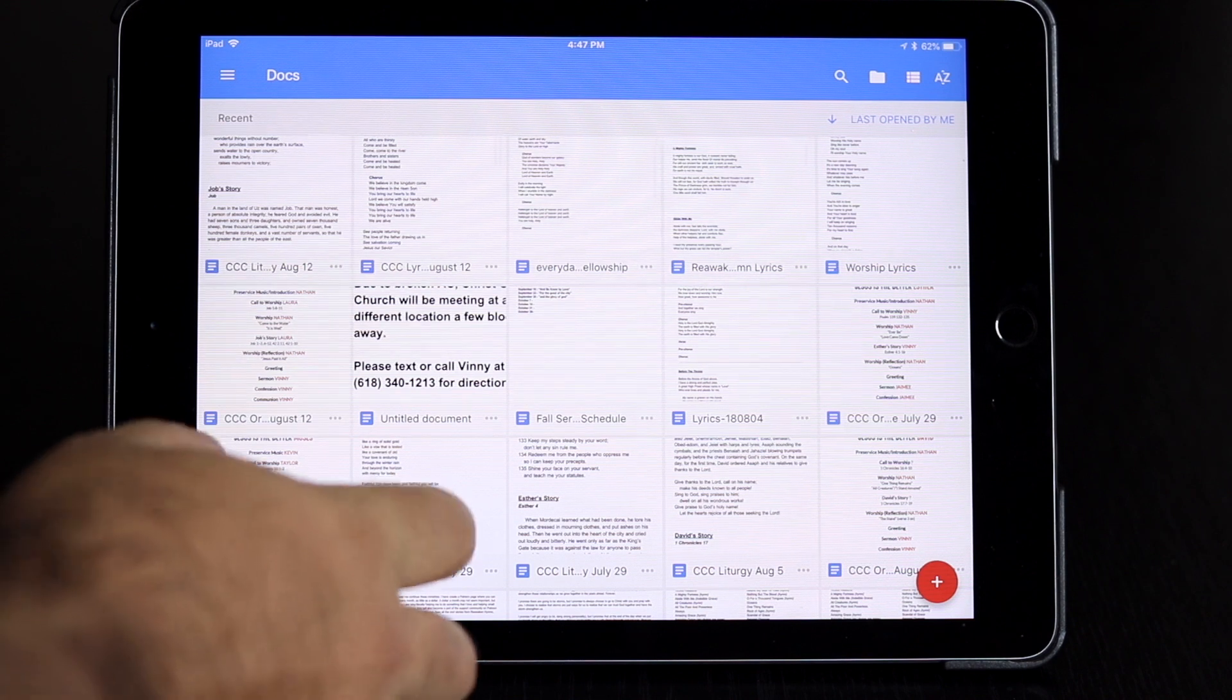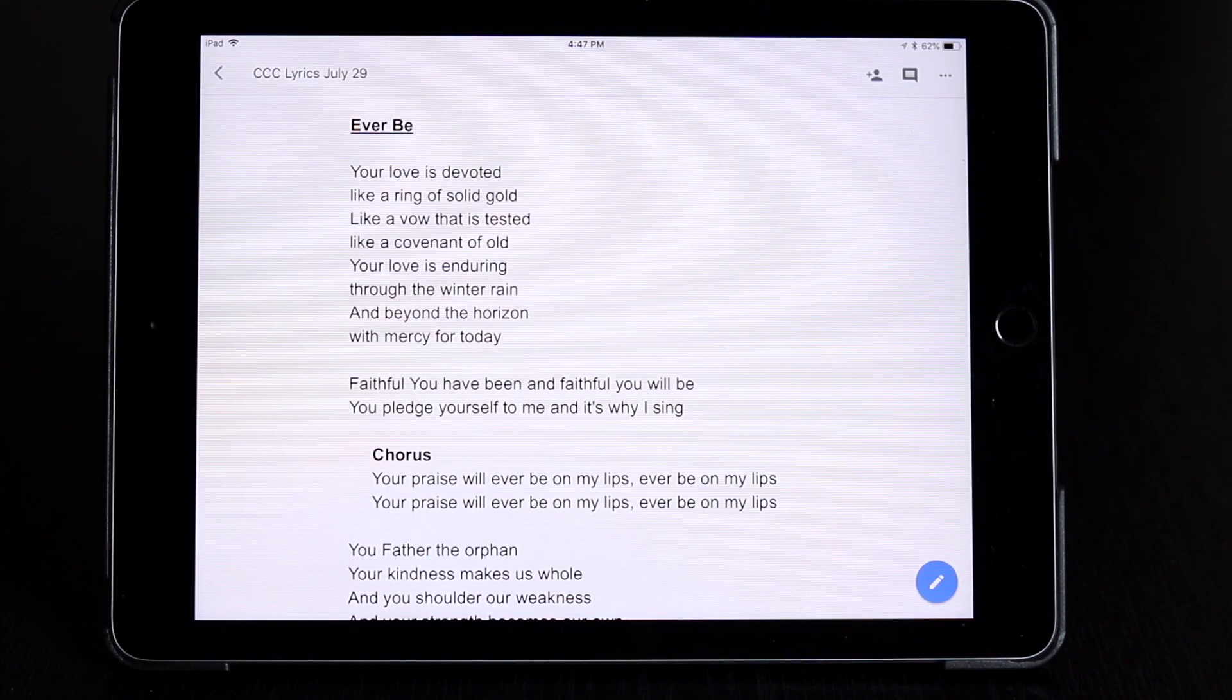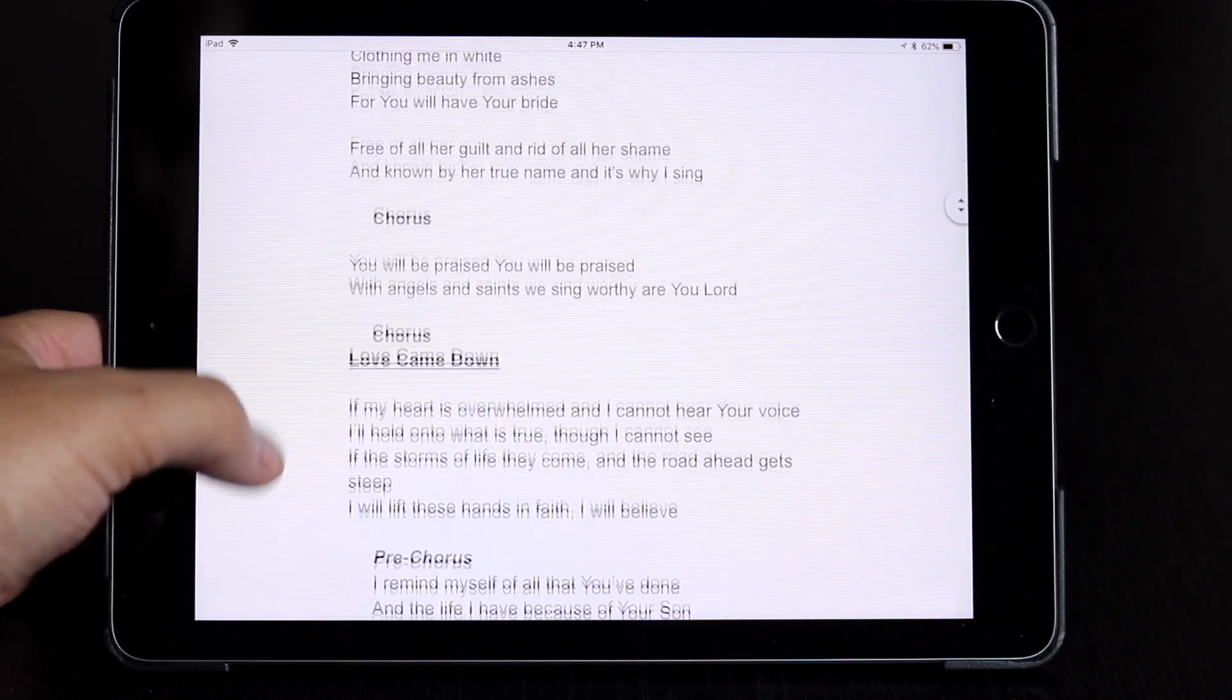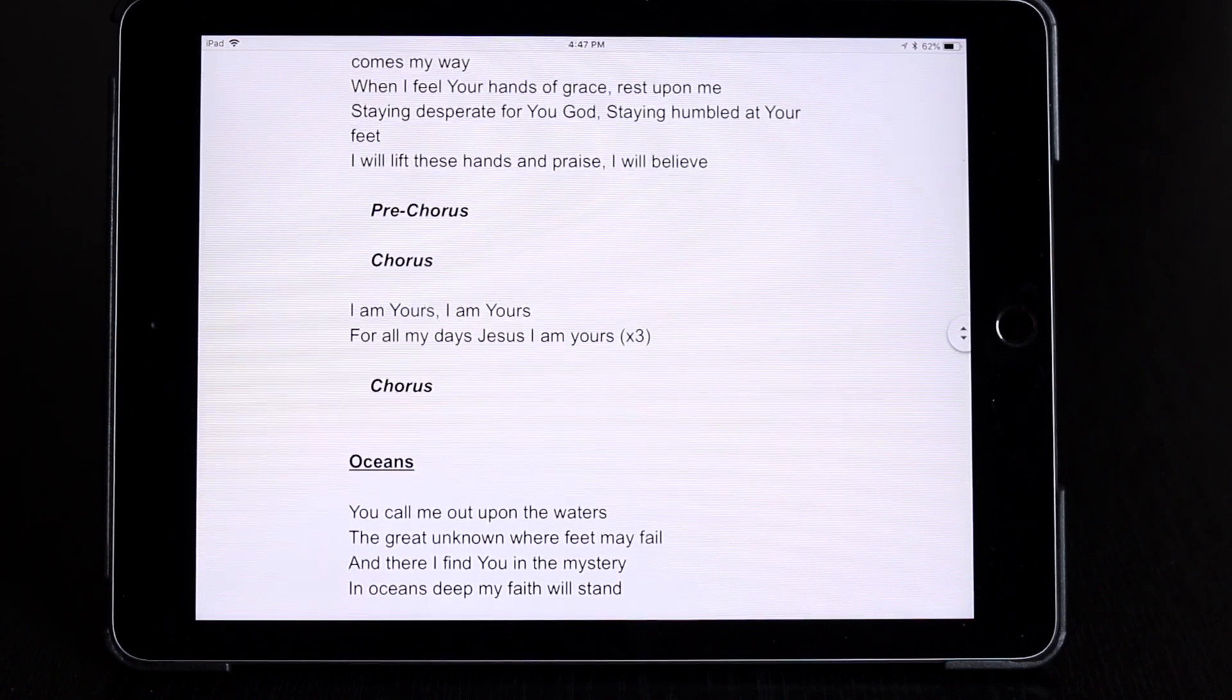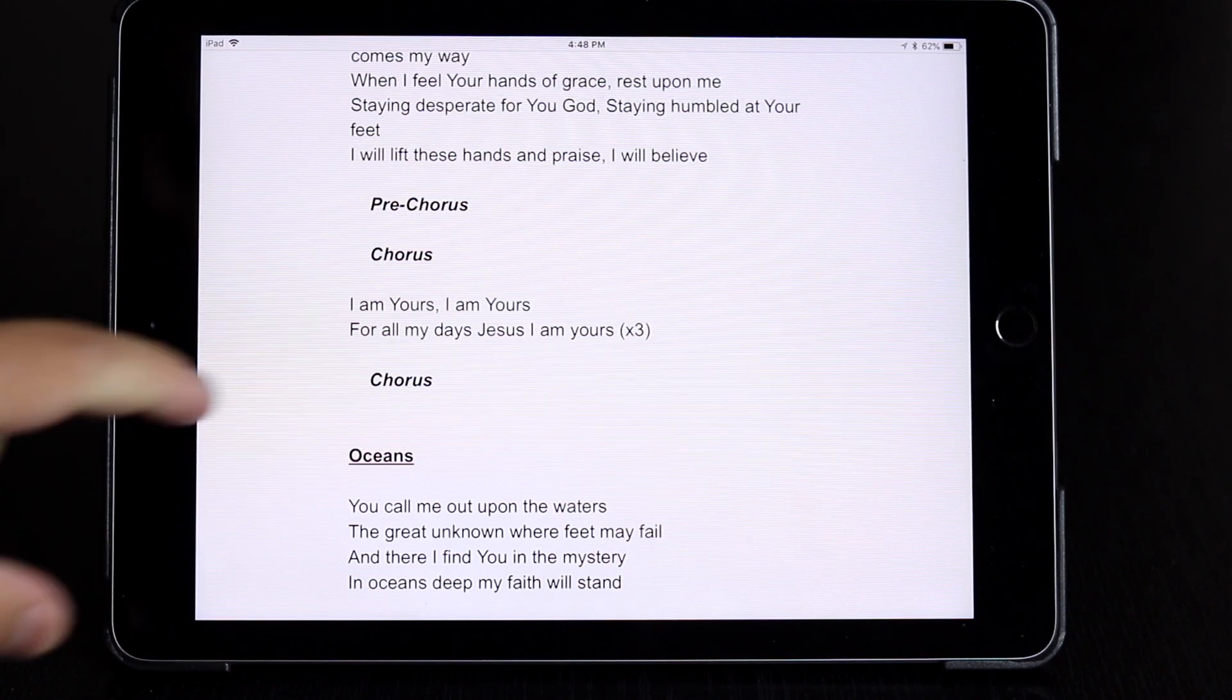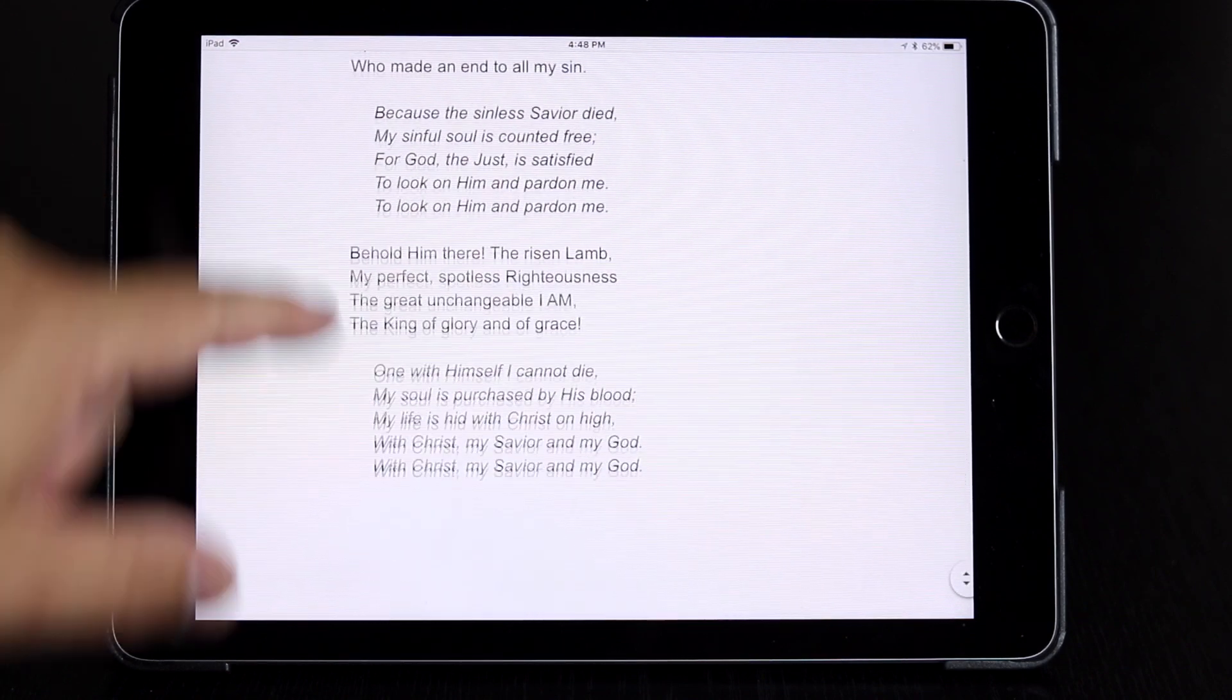So Google Docs is where I keep everything so that I can access all of my docs on my computer or on my iPad or my phone. And it comes in really useful as far as worship leading because it's where I keep all of my lyrics and my chord charts. So if I'm out somewhere and I need to lead worship spontaneously, which happens more often than you would think, I can just go onto Google Docs, bring up all my chord charts, and I have them there.